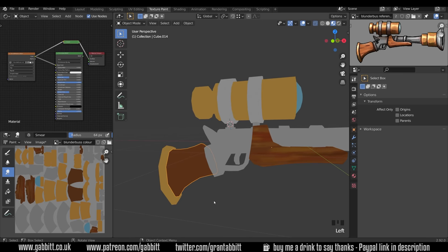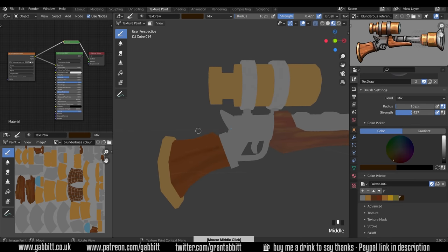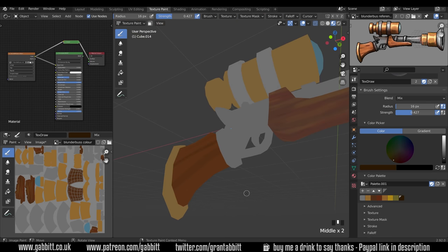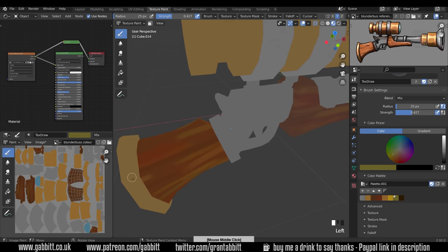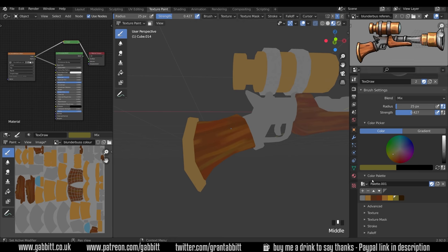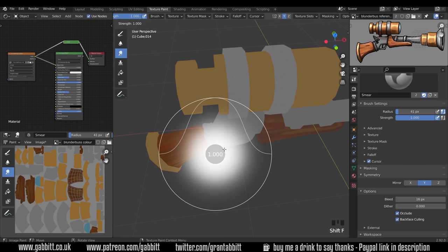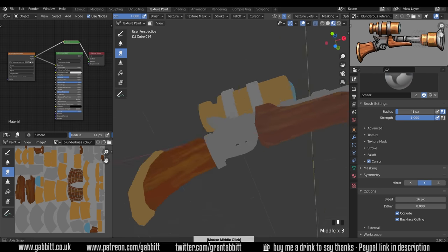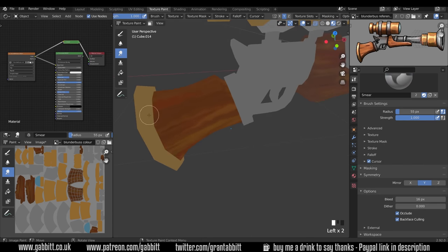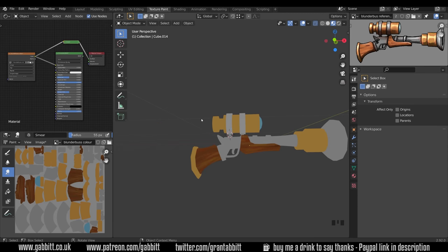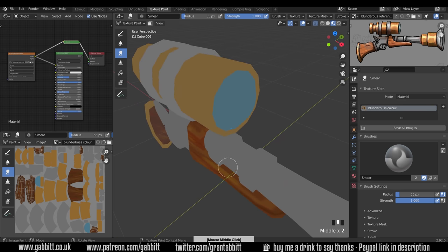That's step two — the smudging. I'll do that with the other objects too: Ctrl+Tab to object mode, select the other one, Ctrl+Tab to texture paint mode, and complete it as well. It's important to do them both at the same time like this — at each stage go to the other one and do the same thing, then go back. That way there won't be obvious differences. Remember to use the colors from the color palette so they are the same.